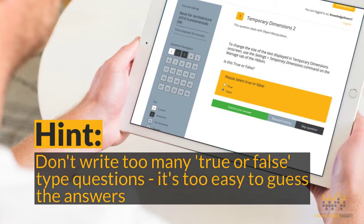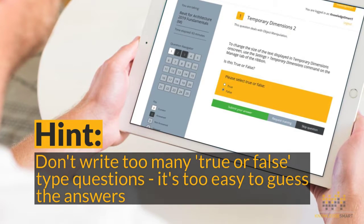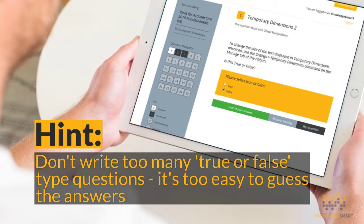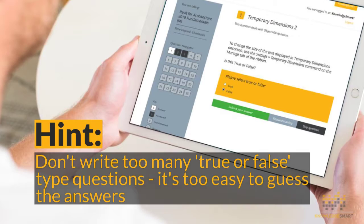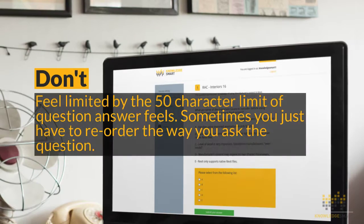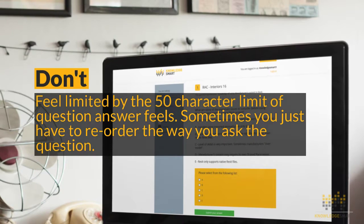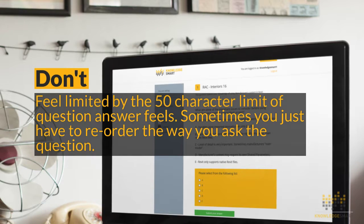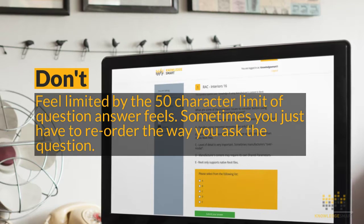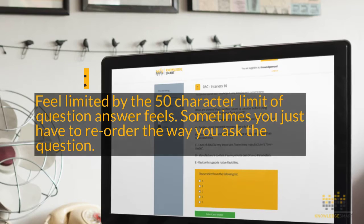True or false questions can be easy to guess, so don't include too many of these in your assessment. Now we do have a 50 character limit on some of the answer options, but don't let this limit you — sometimes you just have to reorder the way you ask the question.